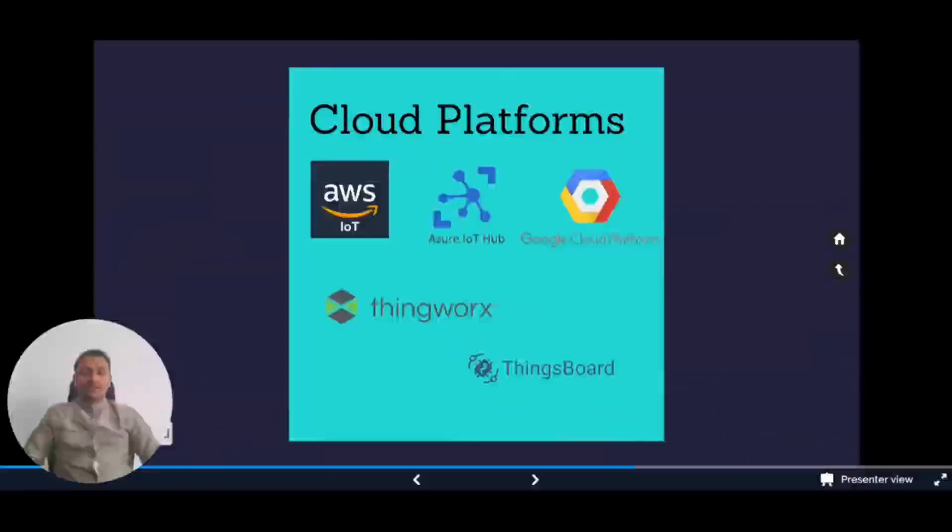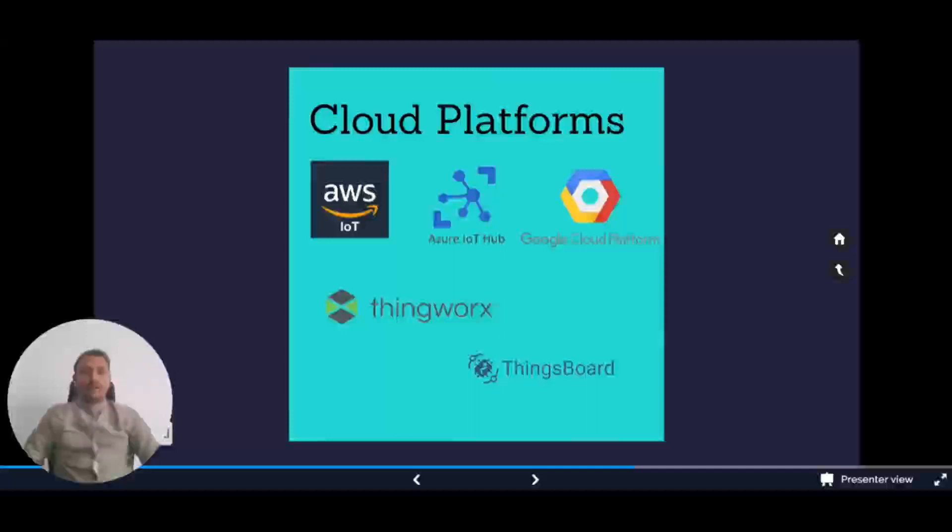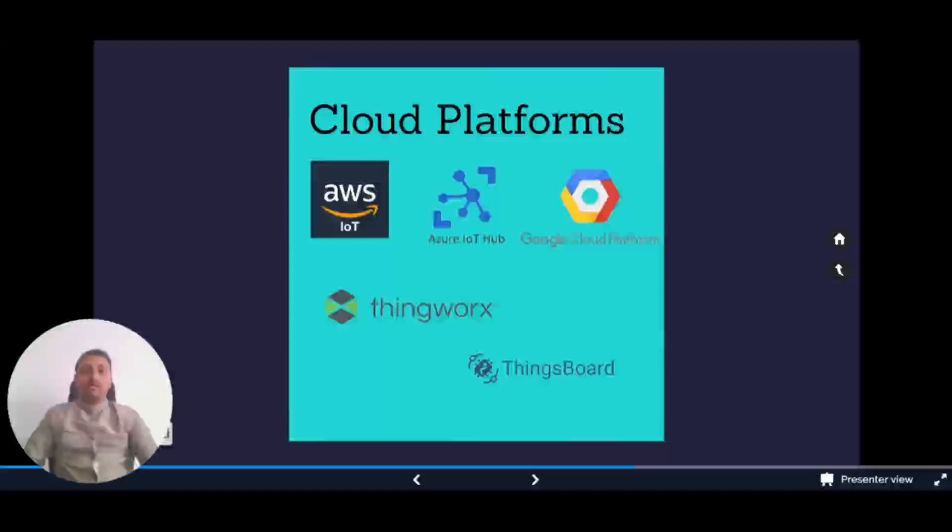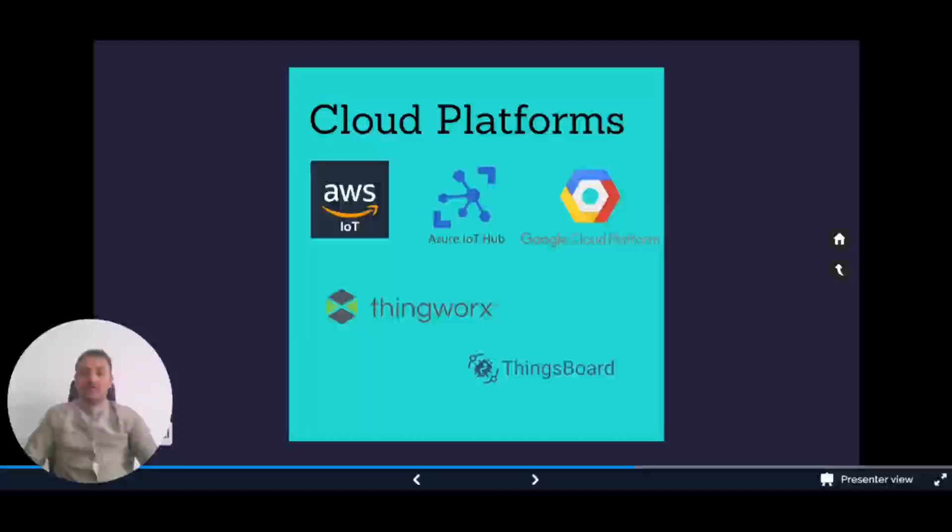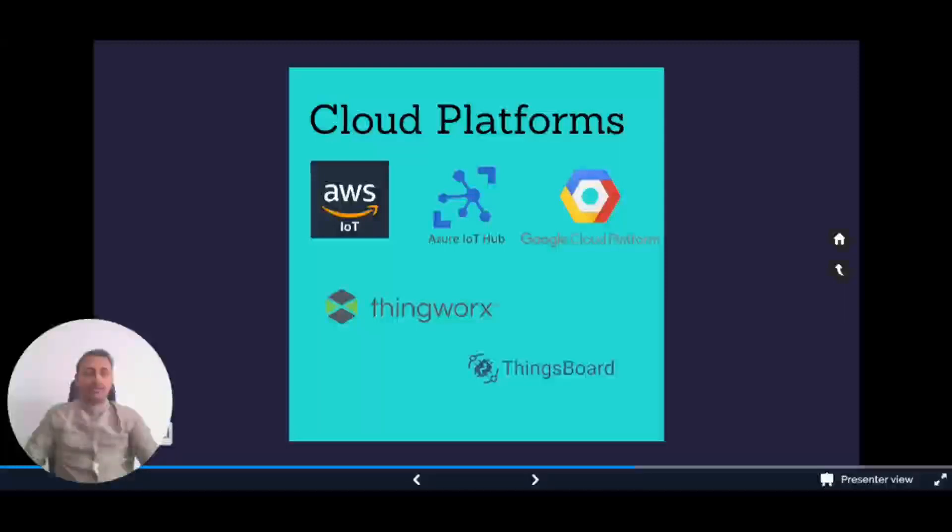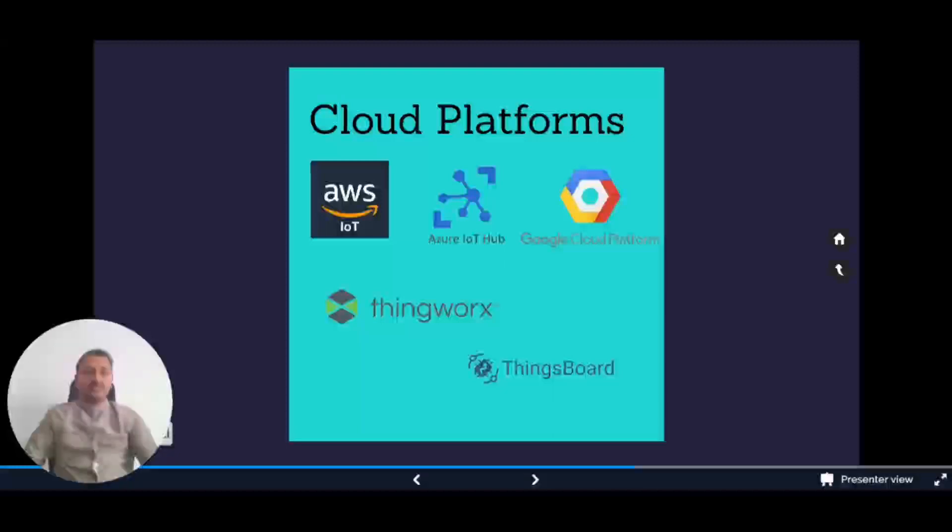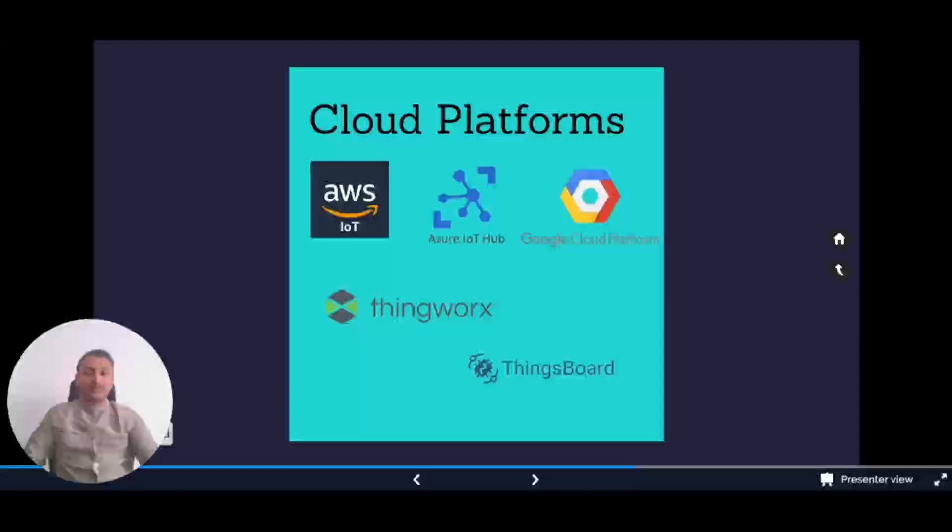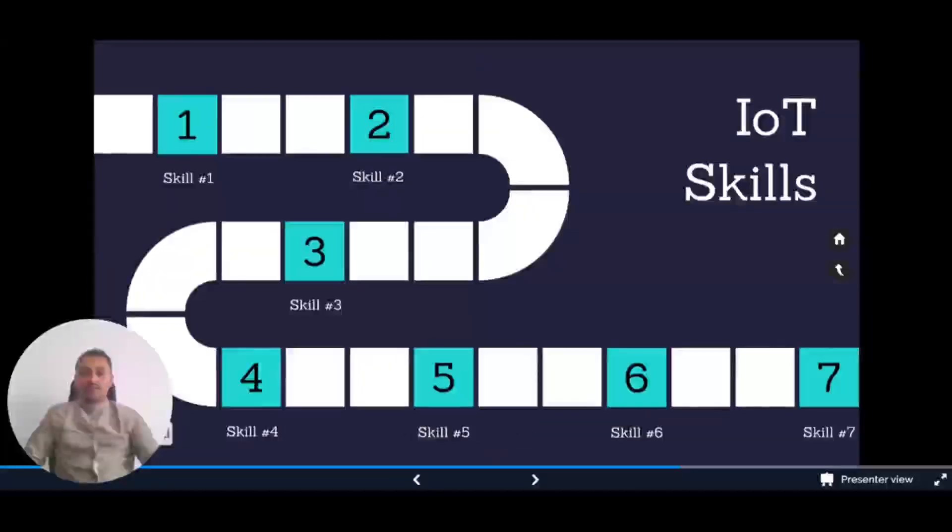The fifth must-have skill is cloud platforms. We need to have familiarity with IoT cloud platforms because these software solutions allow us to manage, monitor, and control IoT devices. Popular IoT platforms include AWS IoT, Azure, Google Cloud, ThingWorx, and ThingsBoard. These platforms provide features such as data ingestion, data analytics, device provisioning, device management, and security, making it easier to build and deploy IoT solutions.